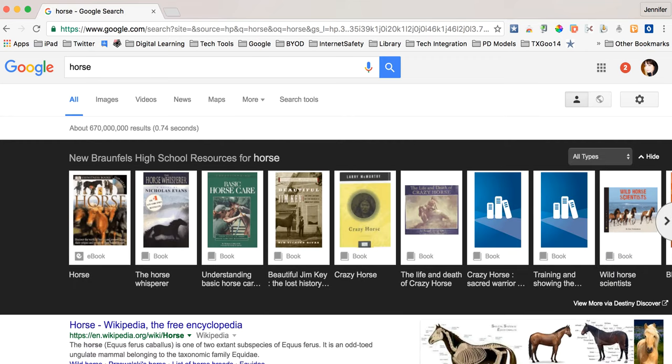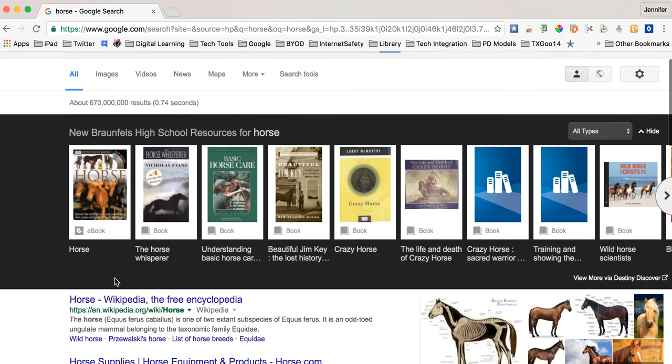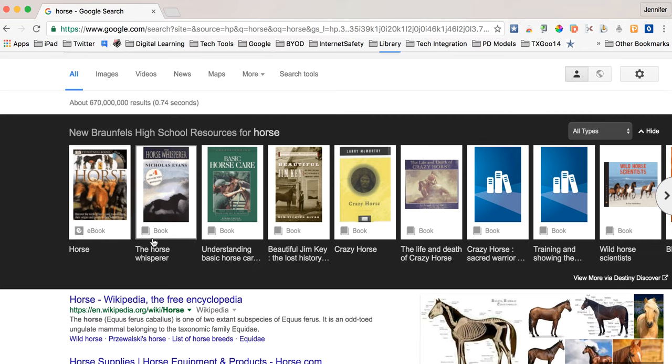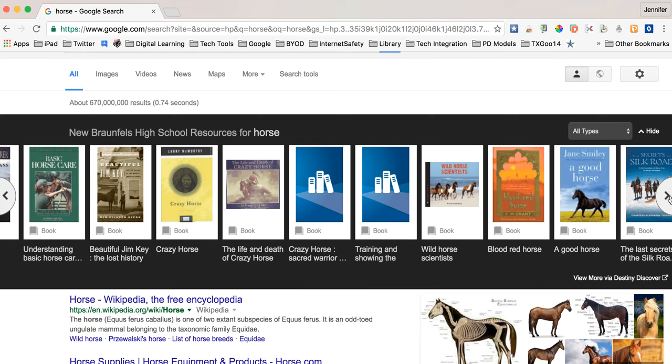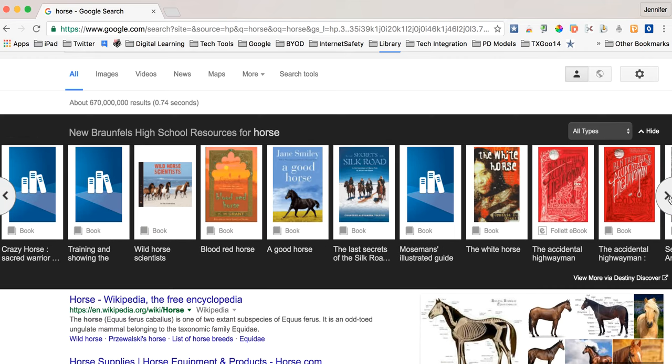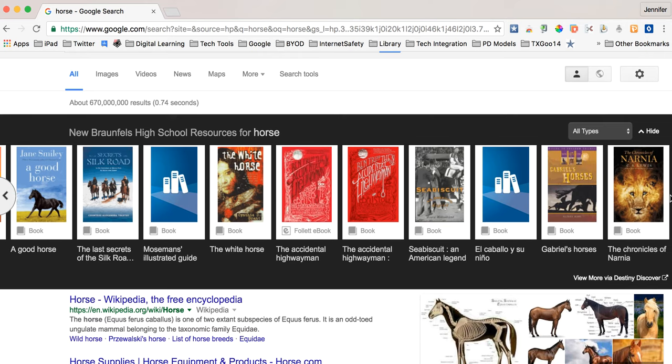There is a black bar that comes up across the top of my google search and all of those are books that are in the library. This first book you can see is an ebook so I've got the designation. The others are regular books so I can easily see what kind of book I'm looking for. There's also a way to kind of go through them and skim through what's available.